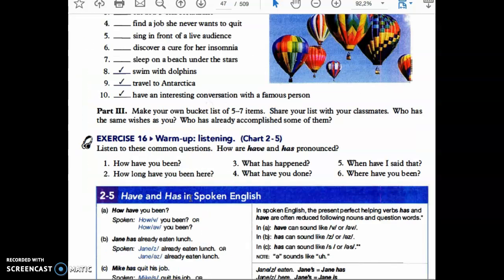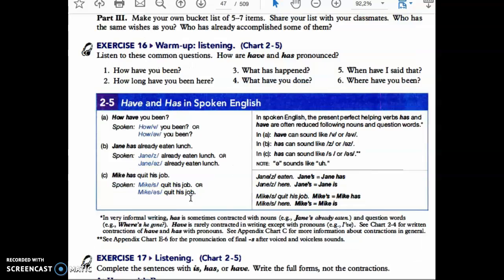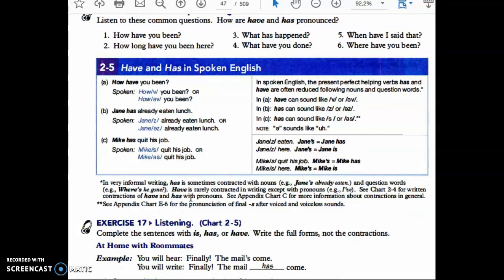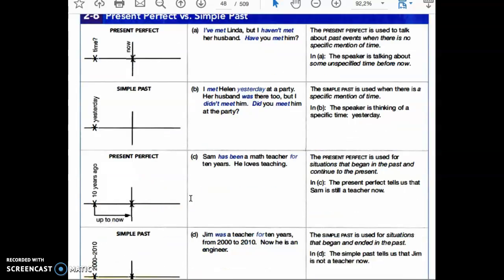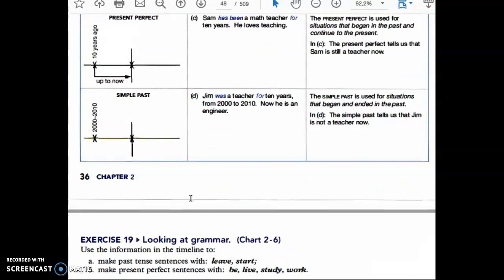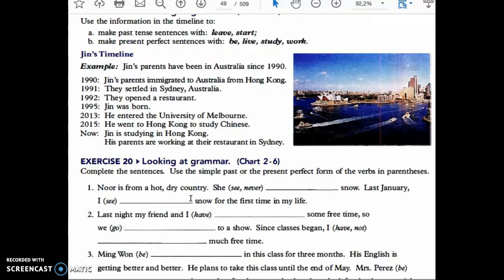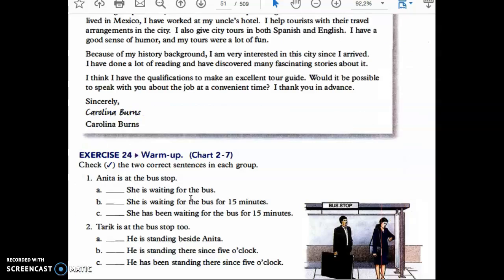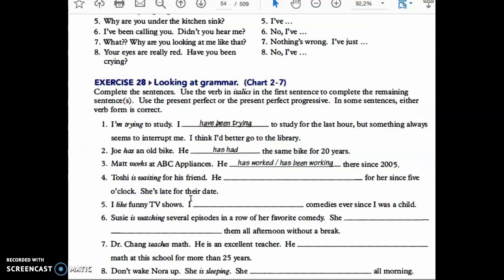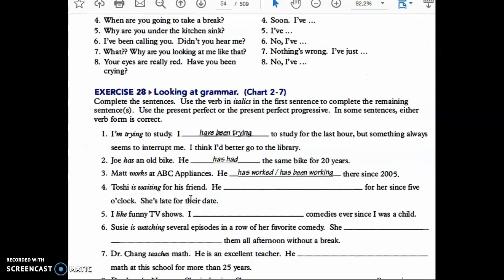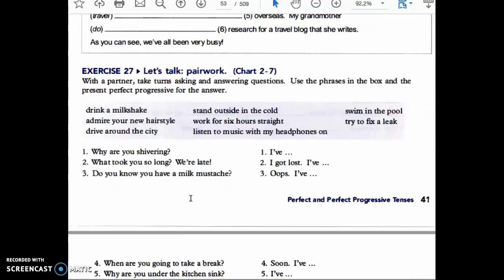There are books and websites with hundreds of suggestions. Think about your life — what have you done that you'd like to do? What haven't you done but would like to do? This is page 34, and we already covered all these different tenses.